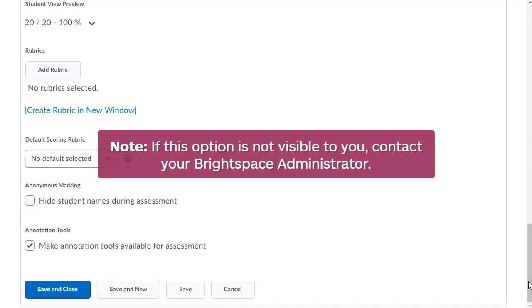Note, if this option is not visible to you, contact your Brightspace administrator.